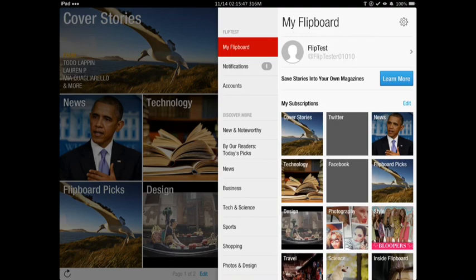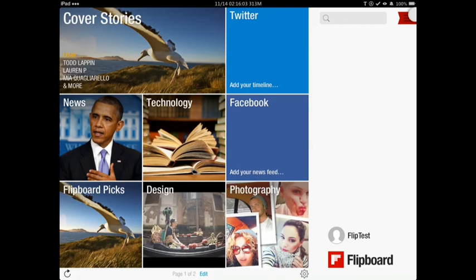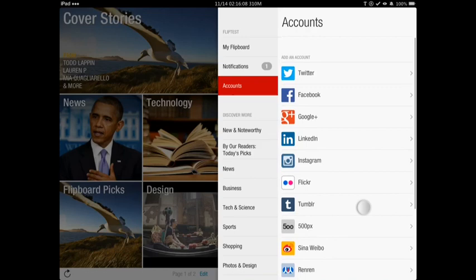Now once you want to subscribe to some things — like I want to subscribe to certain things — you can save your own stories into magazines. You can create your own magazine, and I'll go over that in a second. But just here, this is all your magazines right there.